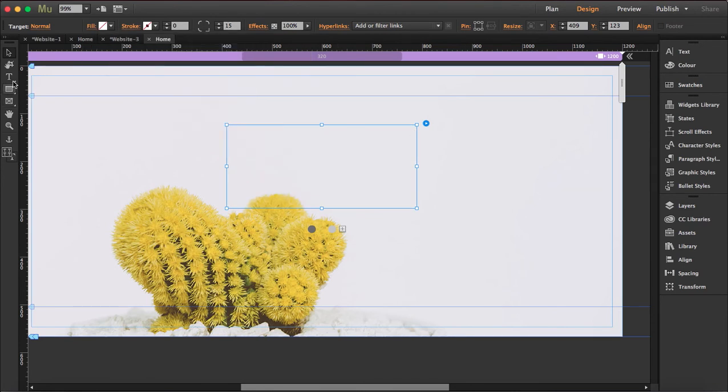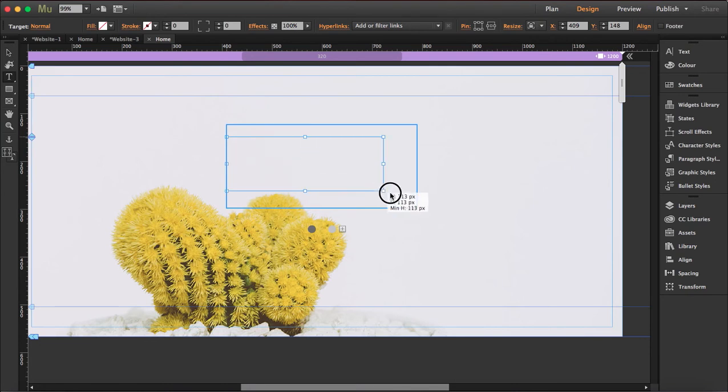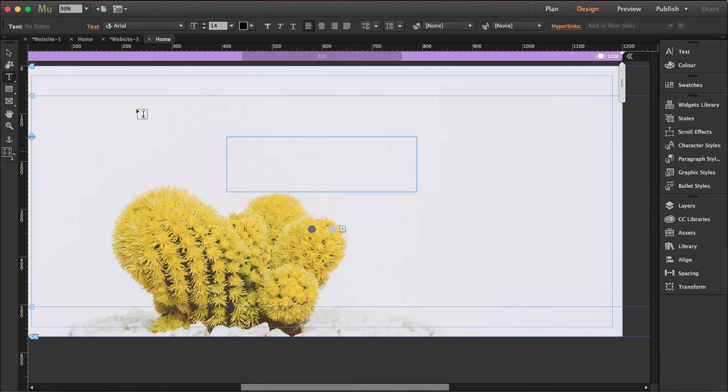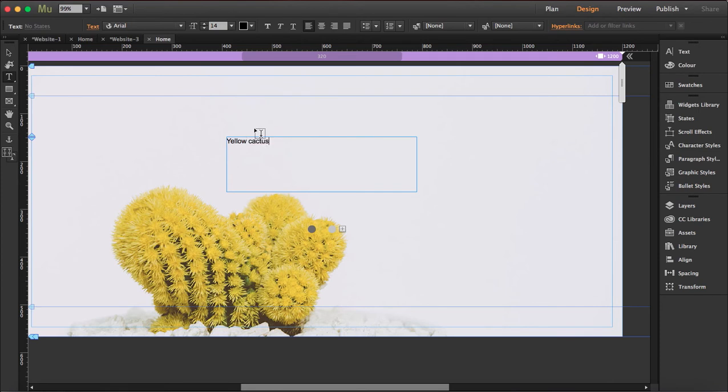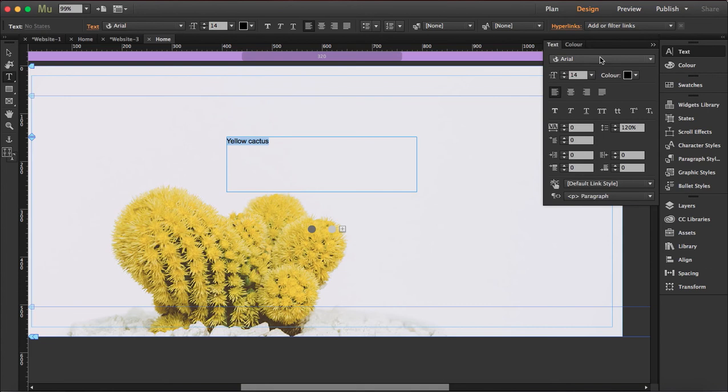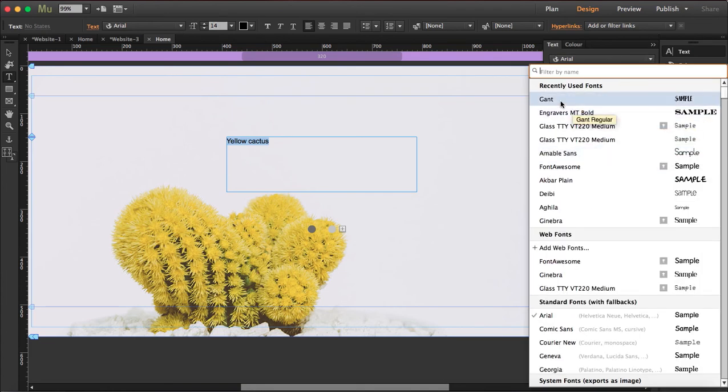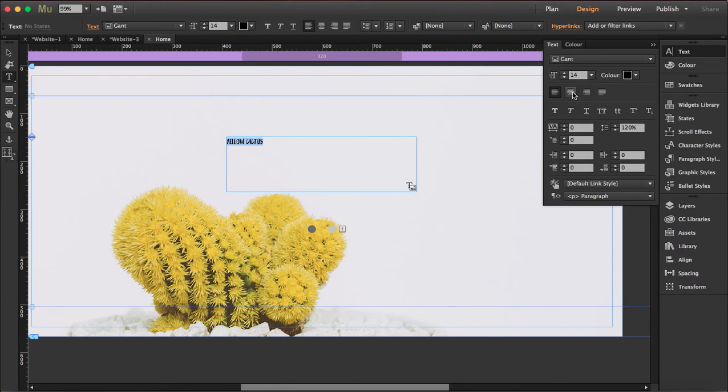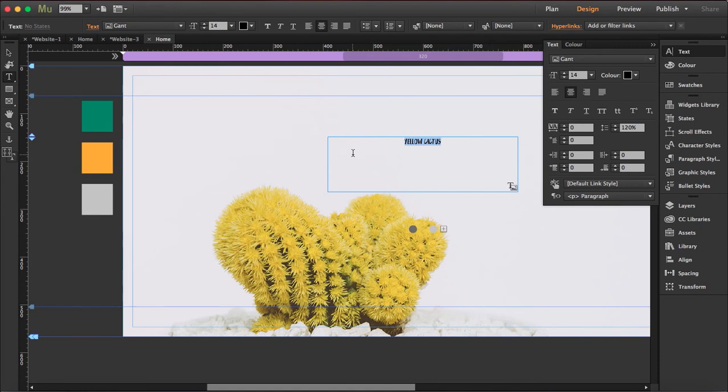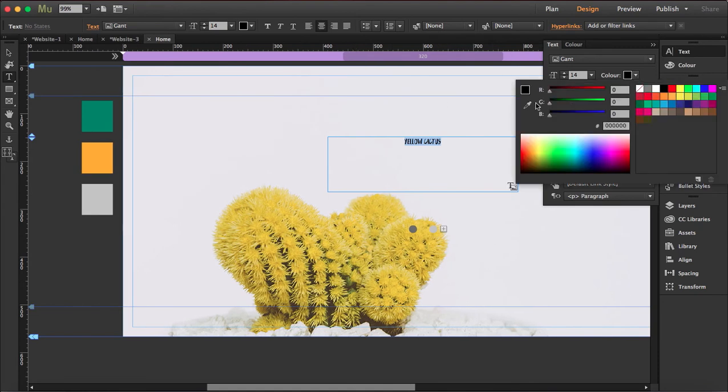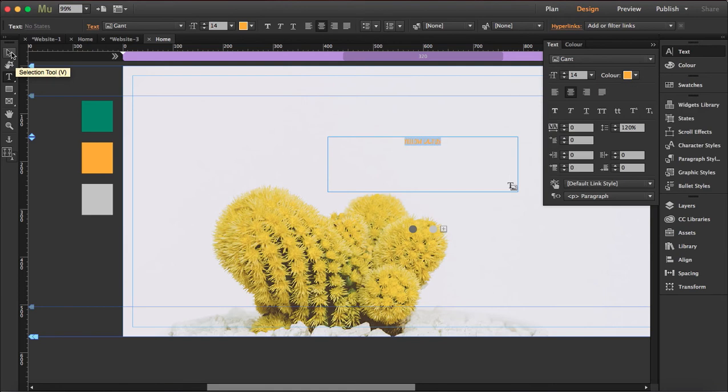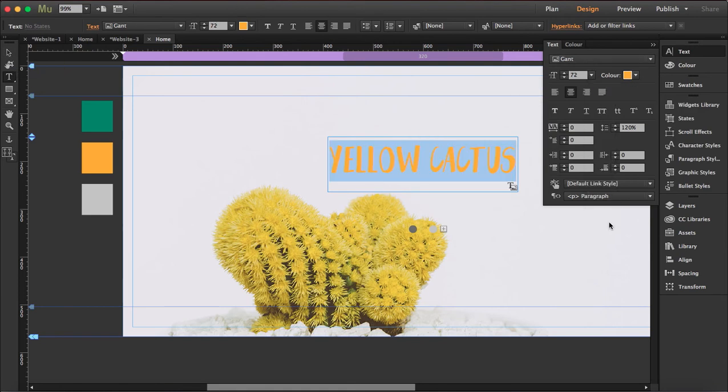So click on the first trigger and we'll get the first panel here so I'm gonna delete everything. There's a stroke here so let's set the stroke to zero and fill it to nothing. So what I'm gonna do now is get a text box inside here and I'm gonna type yellow cactus. Open the text tool and I have this font prepared here called Gantt. It's a free font.